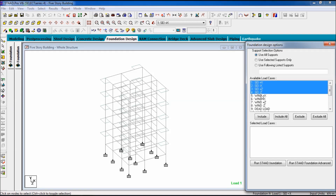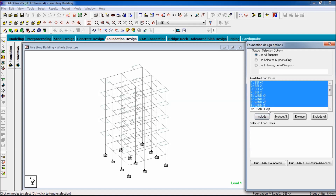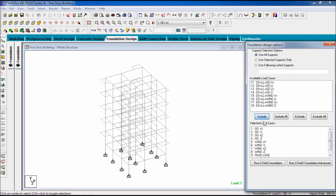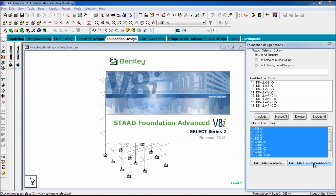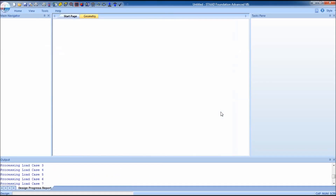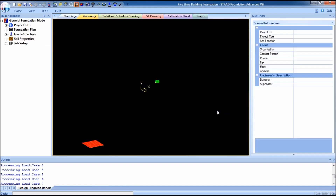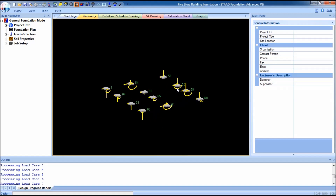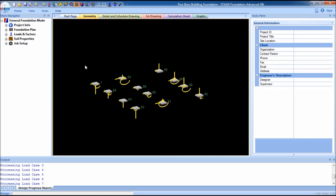Now go to foundation design, select the load — not the combination load — and click on include. Now select non-STAAD foundation advanced. Now there are the columns you can see.